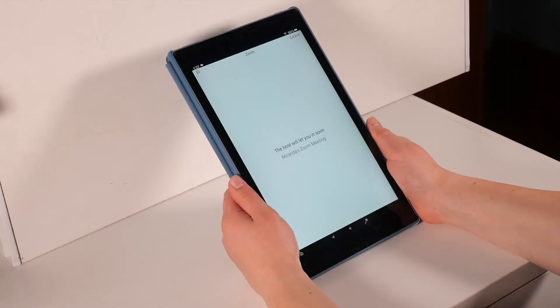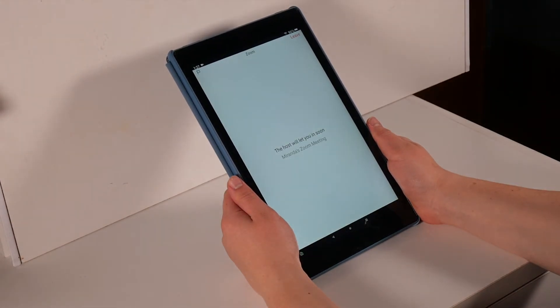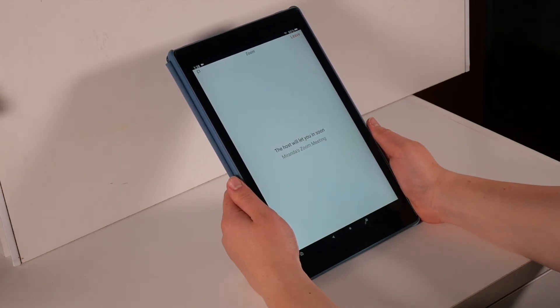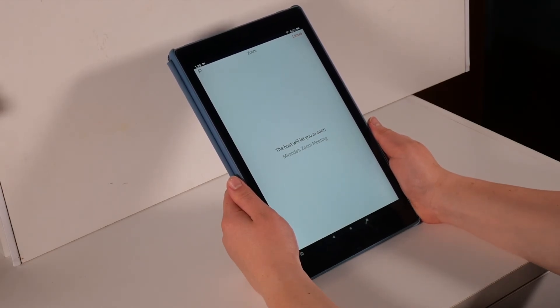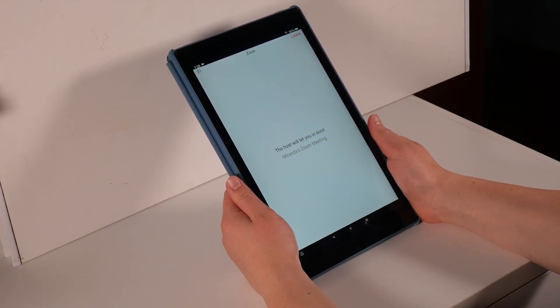You should be placed right into the call or if the meeting has not started yet, you will get the screen with a message waiting for host or the host will let you in soon. Like before, you will wait for the host to start the meeting.